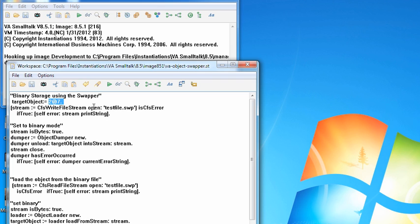I'm going to open up a file, notice I'm just using the standard CFS write file stream, and I'm going to check for errors on that opening. So I'm just going to go ahead and open it up for writing, and then I'm going to set that to binary mode.